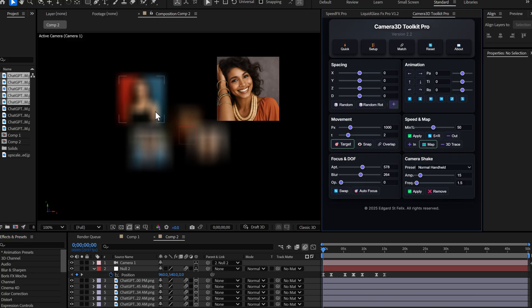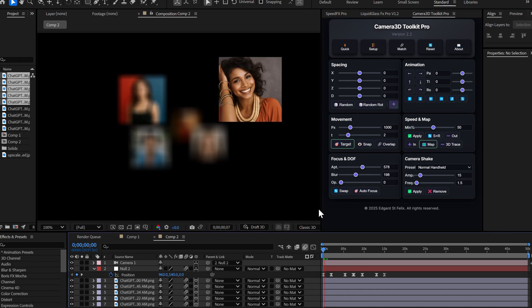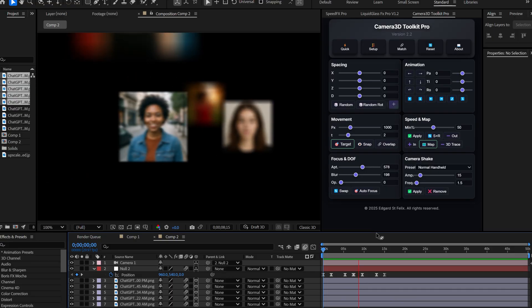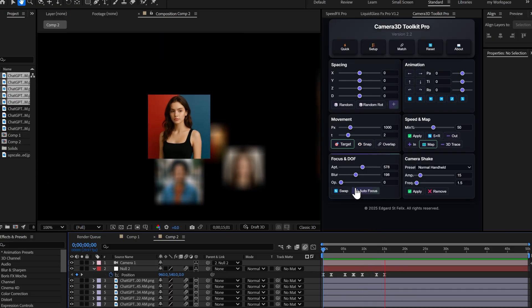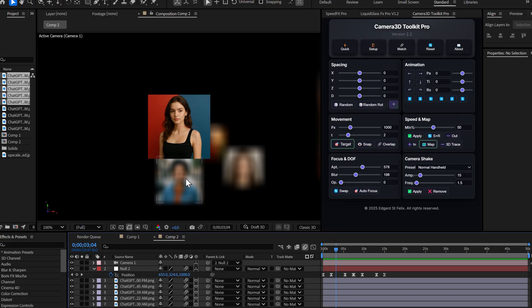Now, here's the game changer. In the old version, autofocus only worked when the camera was moving toward a layer. But now, imagine I want to focus on a different layer without moving the camera at all. For example, let's say I want to explain this other layer right here. See? Right now it's blurry. Before, you had to physically move the camera toward that layer to make it sharp. But now, watch this magic.